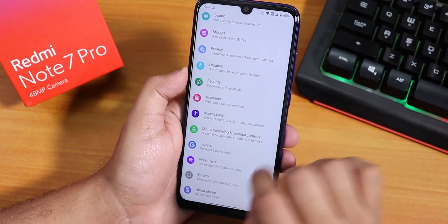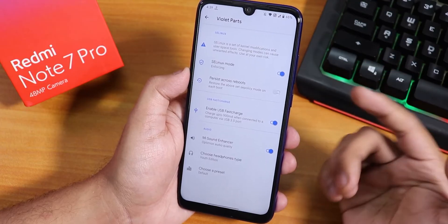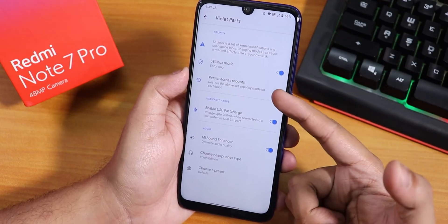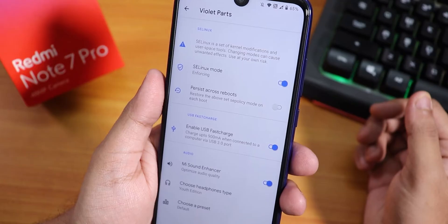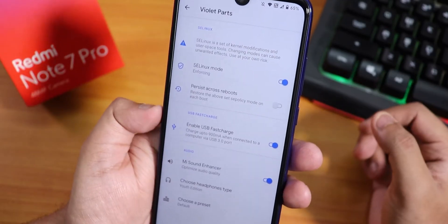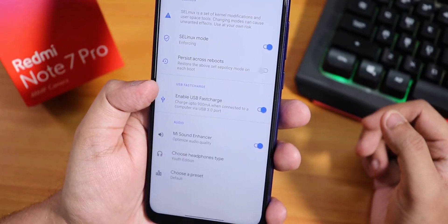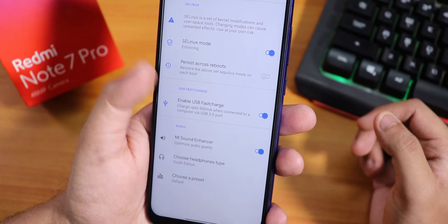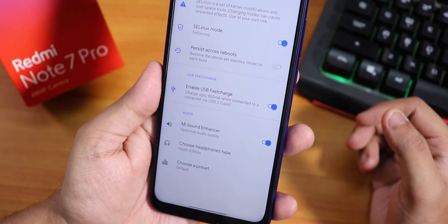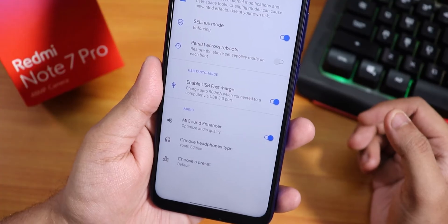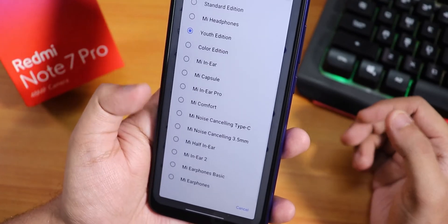Let me first show you the Violet Parts section. From here you can change the SELinux mode — it is enforcing by default and you can set this to persist across reboot. We also have Enable USB Fast Charging, which charges the device at 900mA when connected to a USB 3.0 port. Over here we have the Mi Sound Enhancer or Mi Audio Dirac, and from here you can choose the youth edition preset or similar options.